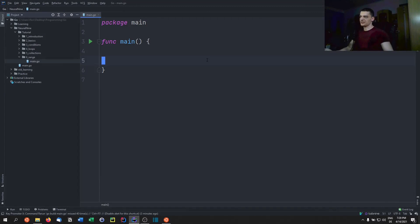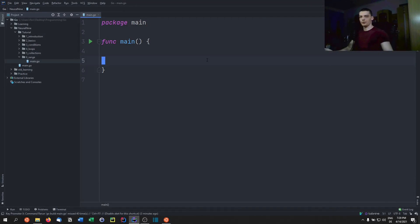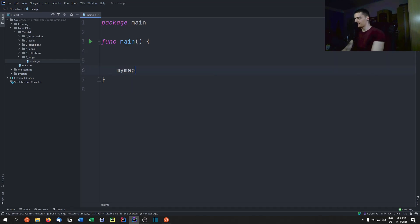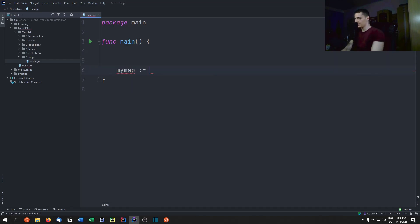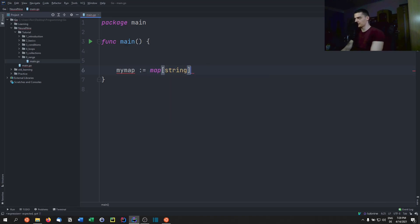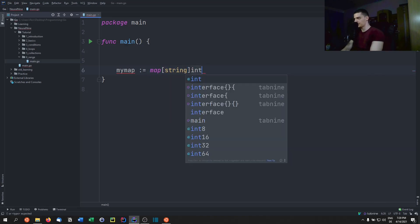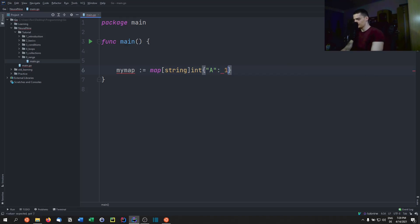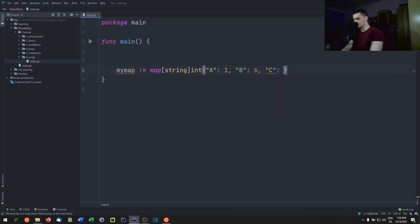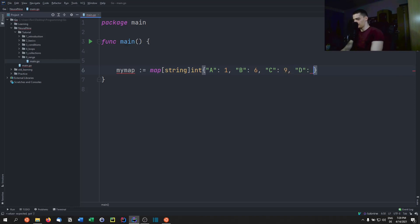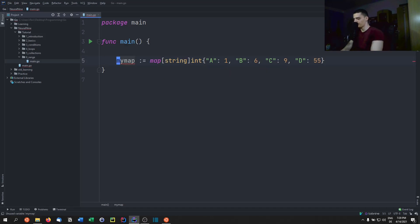Alright, so this is how it's done for the ordinary array and for the slices. Now we're going to take a look at how it's done for the maps. So we're going to say mymap is map, which is mapping string to integer. It has the values, I don't know, a is pointing to one, b has the value six, c has the value nine, and d has the value, I don't know, 55. So this is the map.